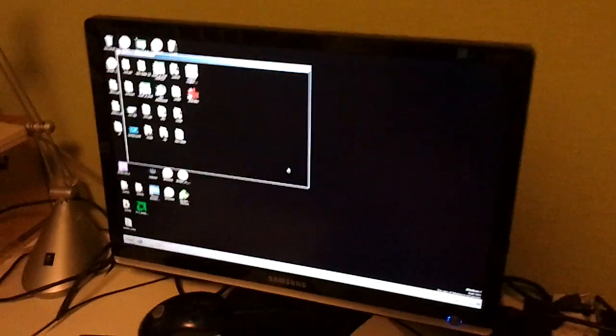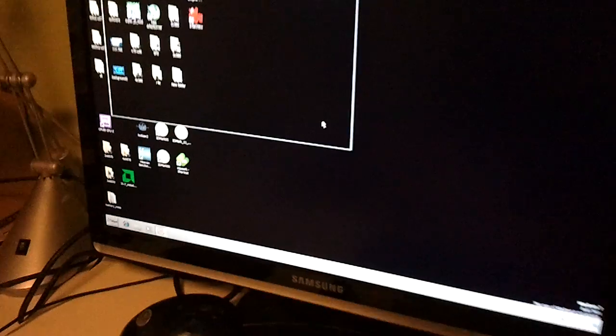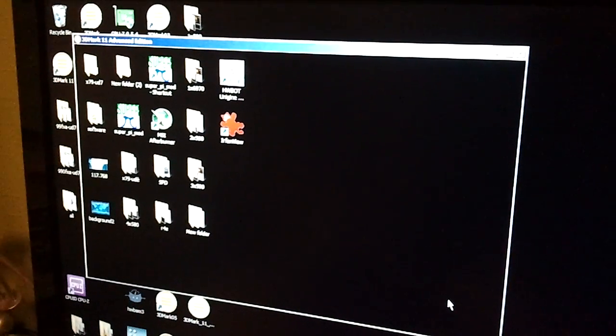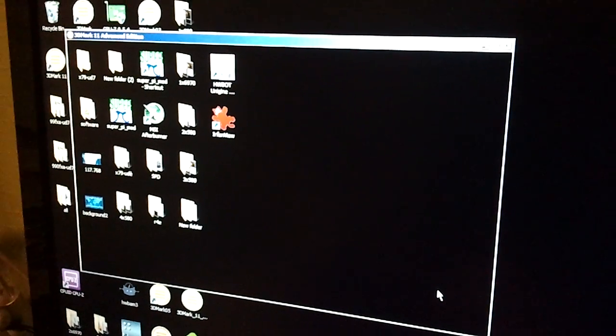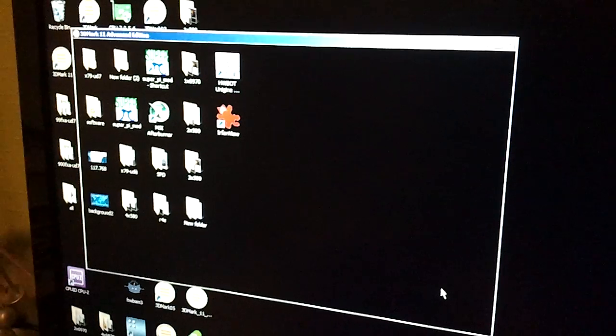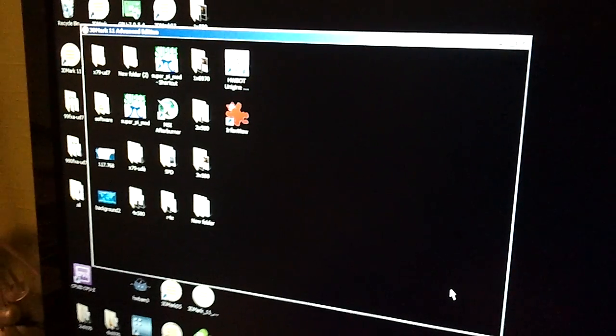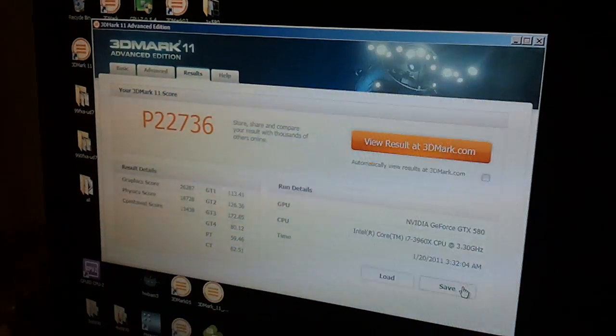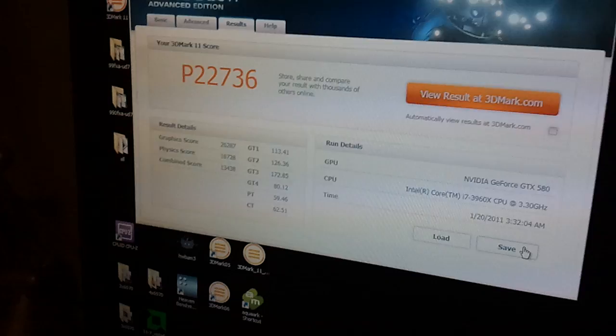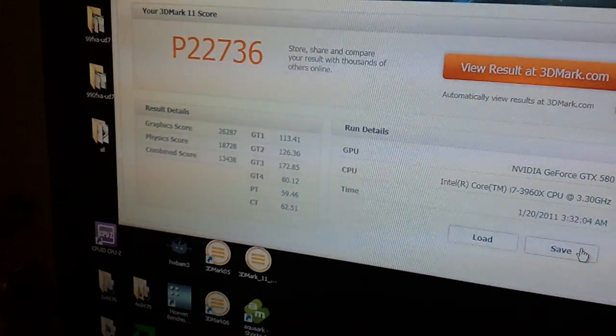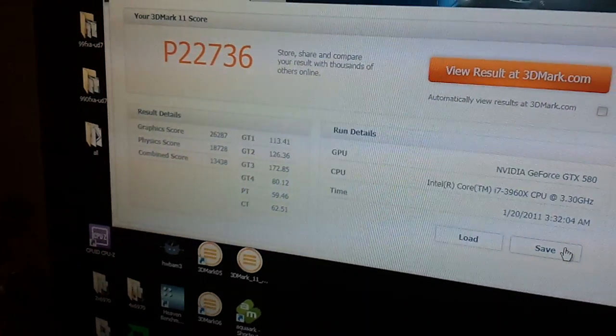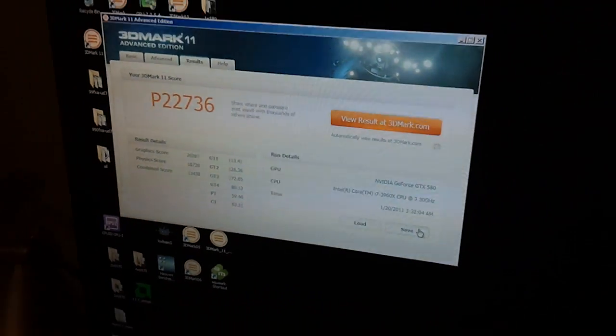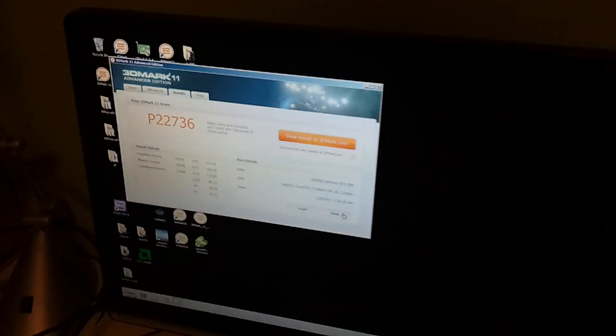Benchmark finished. Results. It's 22.7K and physics is 18.7 which is a normal score for 5.4 GHz.